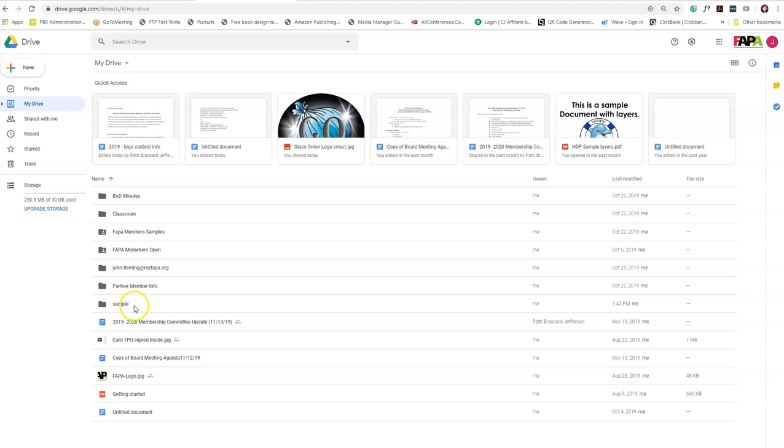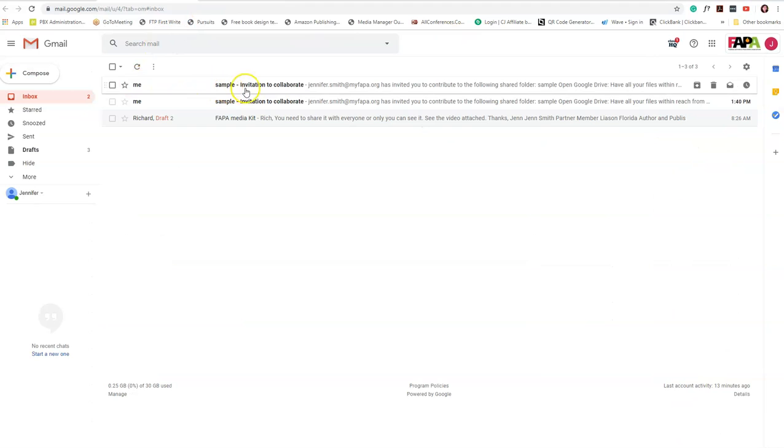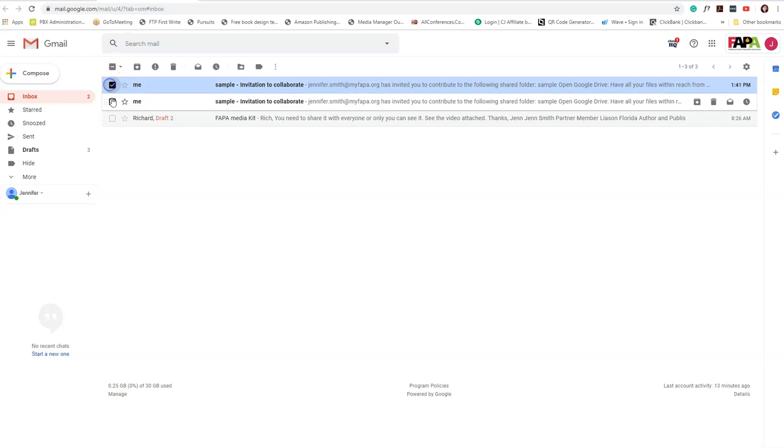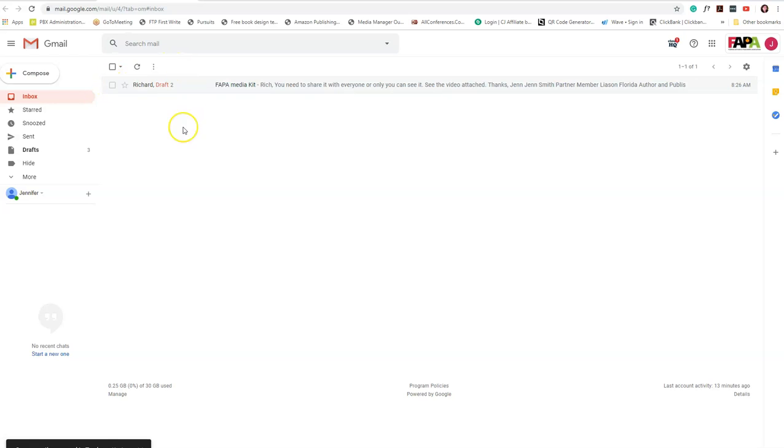And again, if you have gotten—I'm going to take you guys back into my inbox because you'll see here in my inbox that I've gotten a sample invitation to collaborate with the sample folder. I'm actually going to delete those, and you can also delete yours out of your email. Those were just for the purpose of this video.